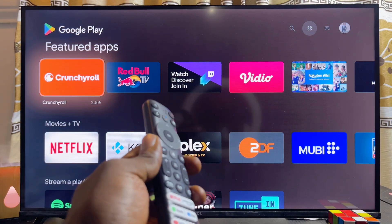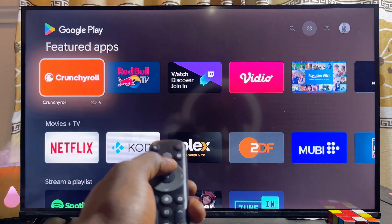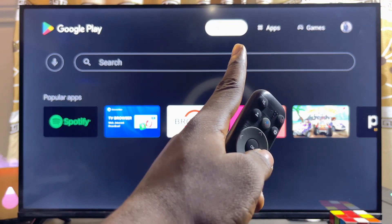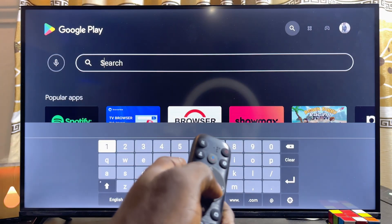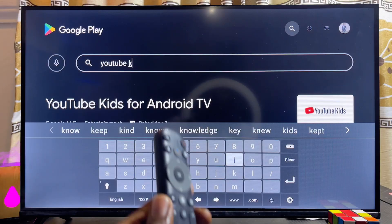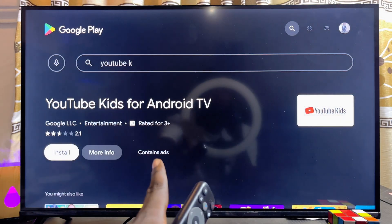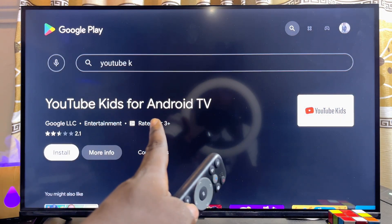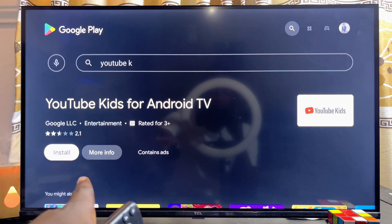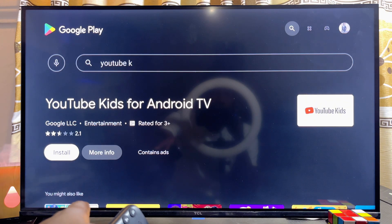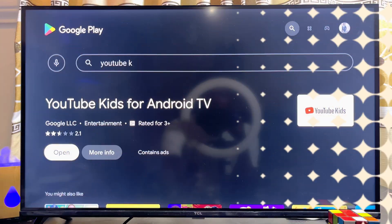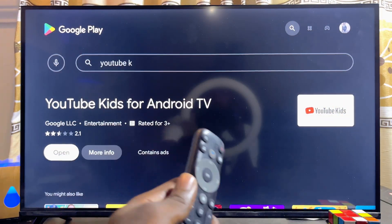Once the Google Play Store opens, scroll to the top and go to the search input field. Search for 'YouTube Kids' — even before you finish typing, you can see 'YouTube Kids for Android TV' appear. Go ahead and click on the install button.